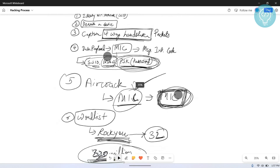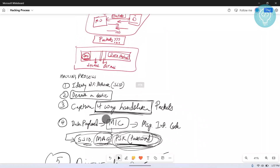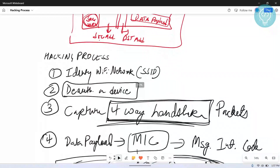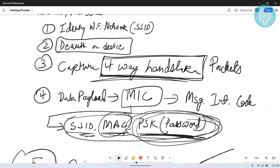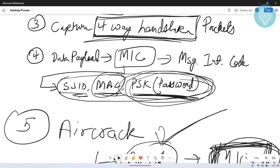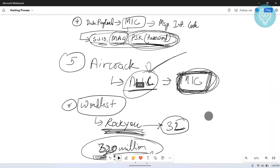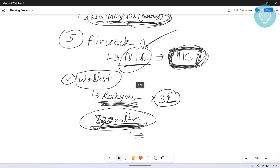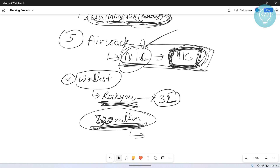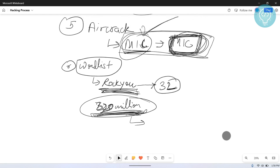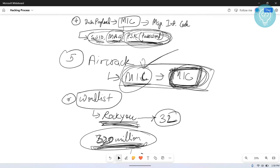This is how the Wi-Fi hacking process works: identify the network, de-authenticate the device so it tries to authenticate again, capture the four-way handshake packets, extract the MIC, and use Aircrack to generate other MICs using the SSID, MAC, and passwords from a word list. Once the generated MIC matches the captured MIC, you have the password. In the next video, this will be demonstrated on a live network — subscribe and hit the notification icon to stay tuned.